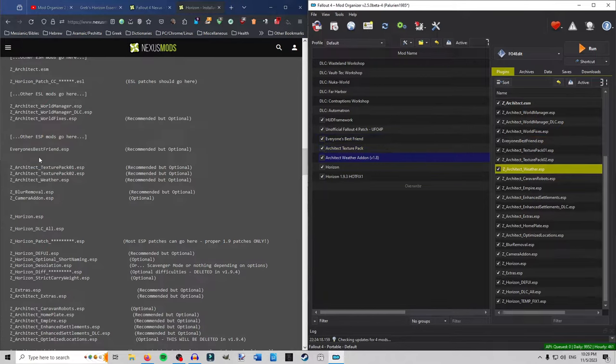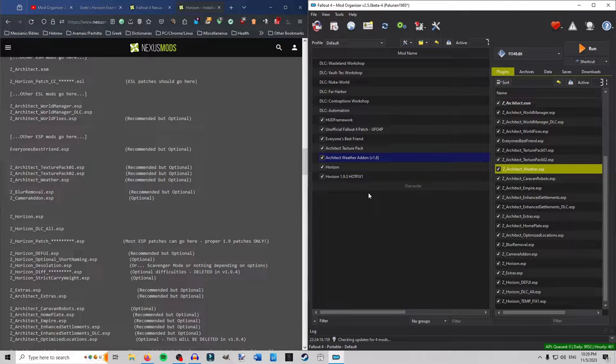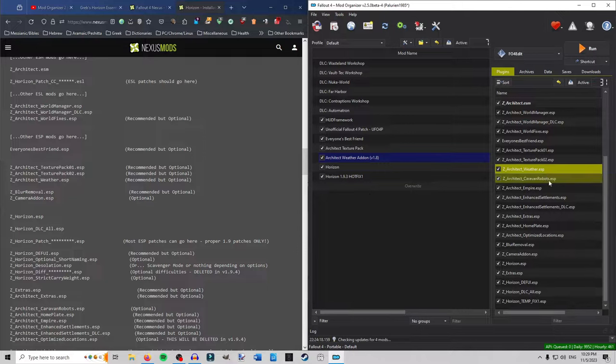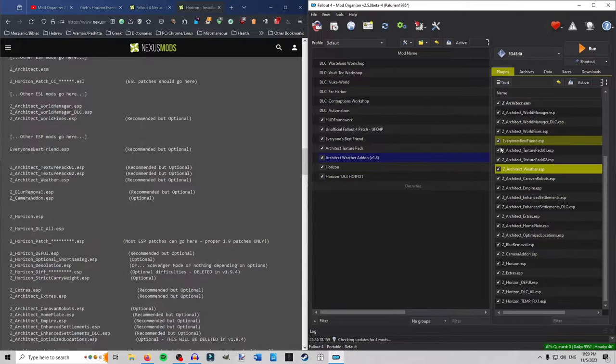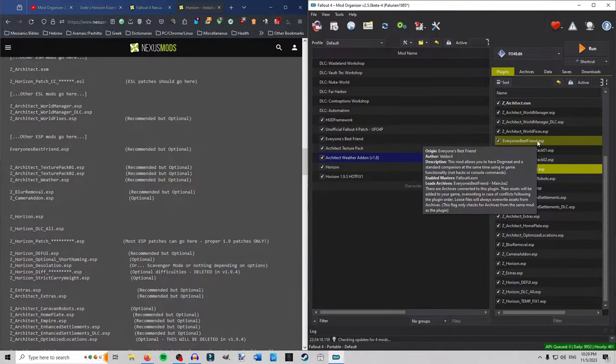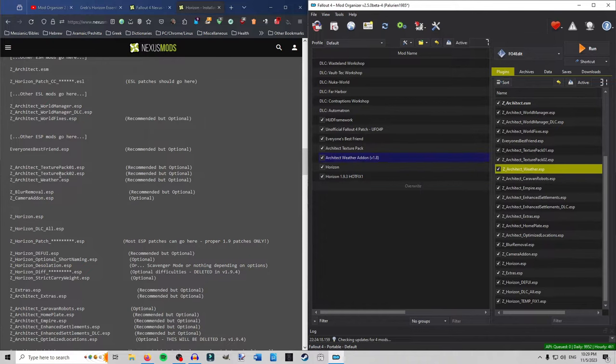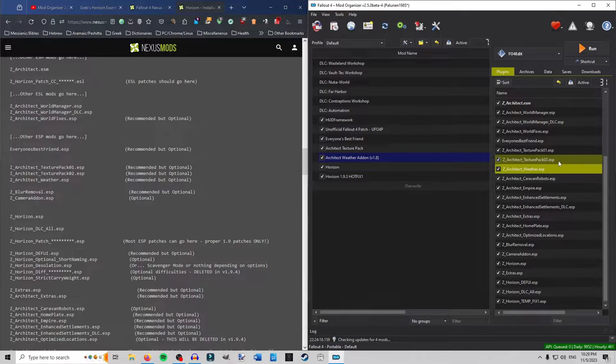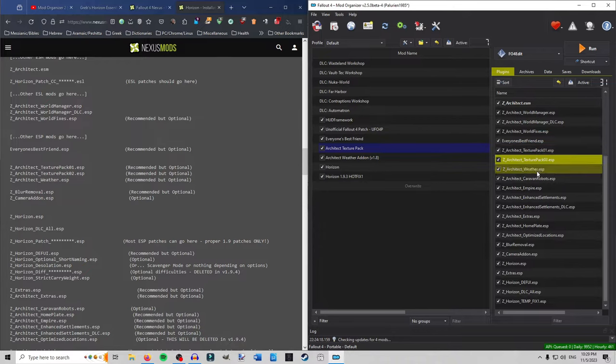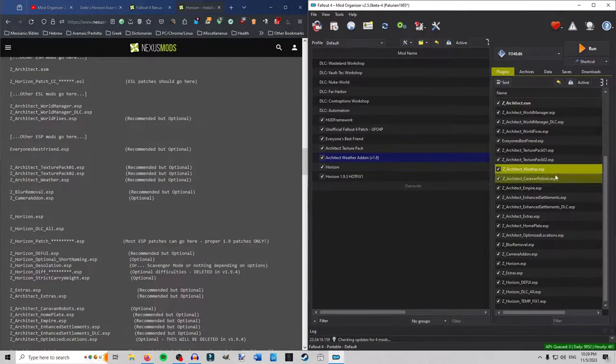Okay. Next up. As you can see. Everyone's best friend. They recommend right underneath ESPs. So right near. So if you have a whole bunch of ESPs. It'll be pretty much at the bottom of those ESPs. You'll have everyone's best friend. Then you'll have the texture pack one and two. Now I merged mine together. But the ESPs. So ESP1. ESP2. And then weather. So we got those.